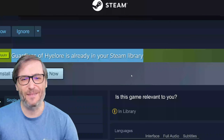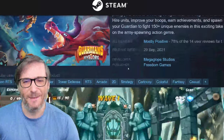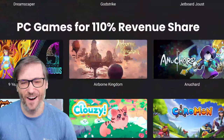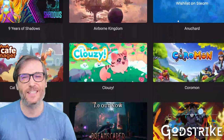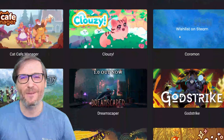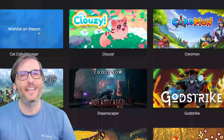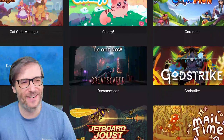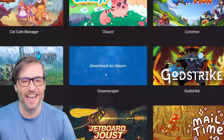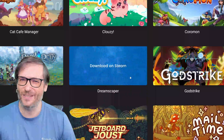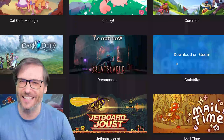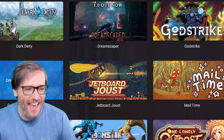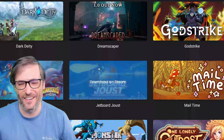Hope this helps, Freedom Family. We're going to be publishing many more games. All of the games that say wishlist on Steam will be launching over the next 12 months. Dark Deity is out, Dreamscaper is out, Godstrike is out, and Jetboard Joust and Guardians of High Lore are out.